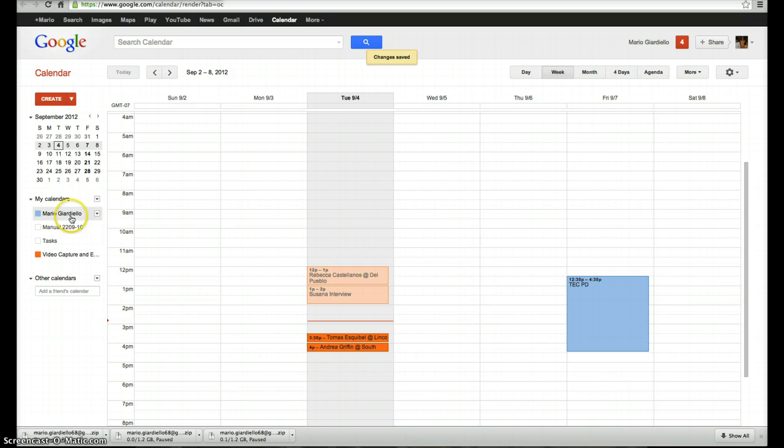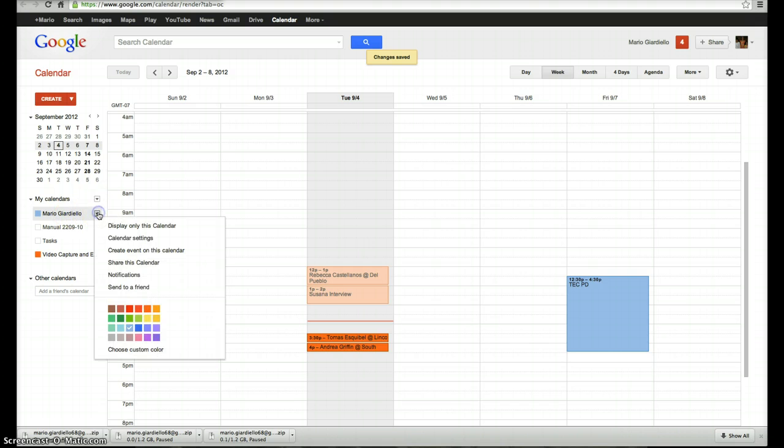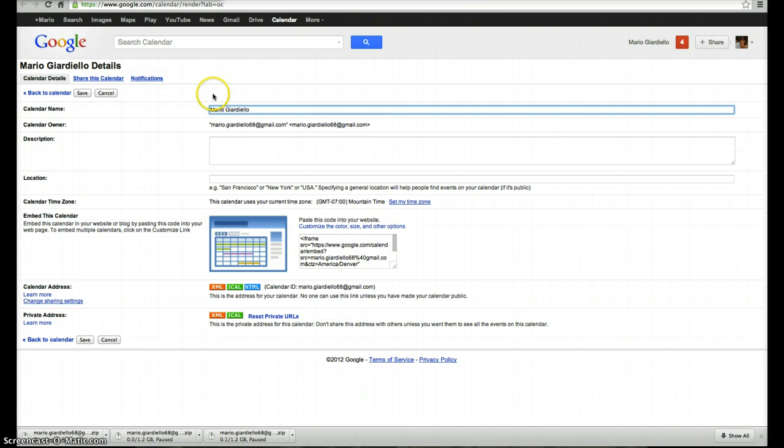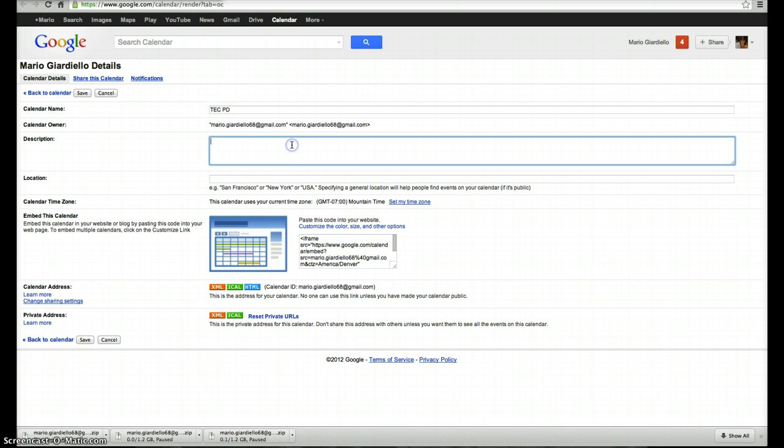Now I go hit Save, go back to the calendar. Other things I can do within this is, in the calendar settings, I can change the calendar name. So we're going to call this Tech PD, and I can write in a description.